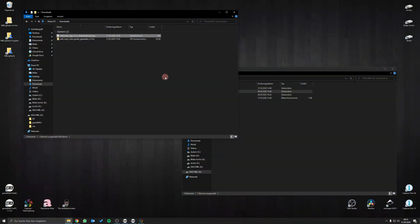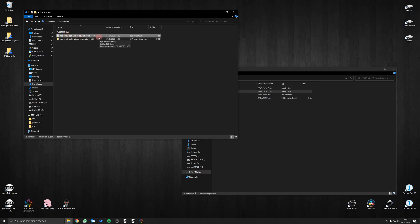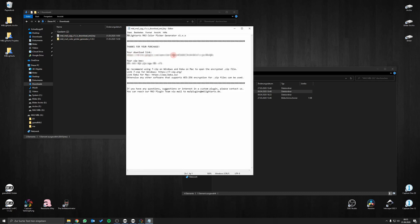After you have purchased the plugin you can download a text file. This file contains your personal download link and a corresponding zip key.